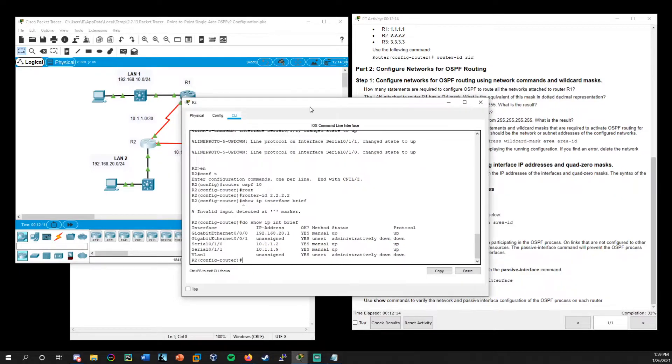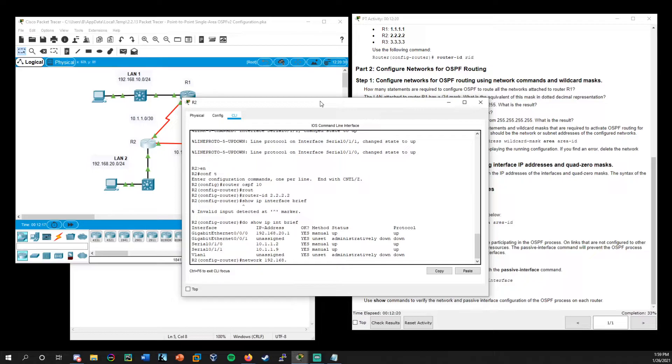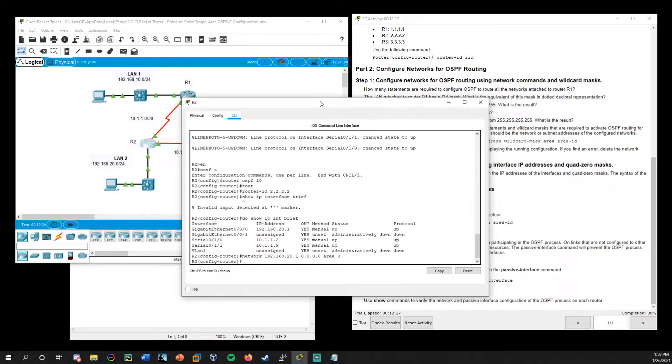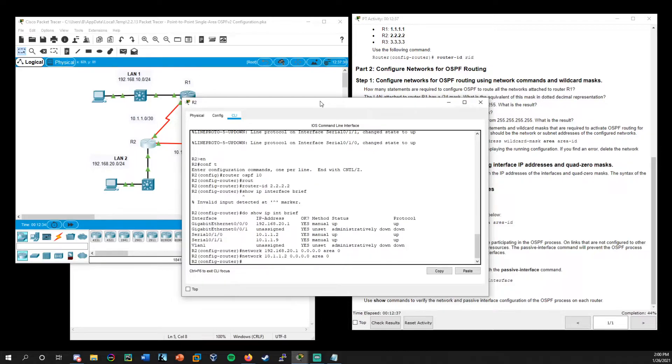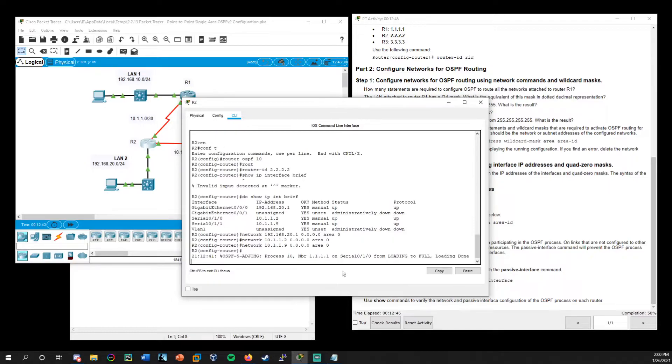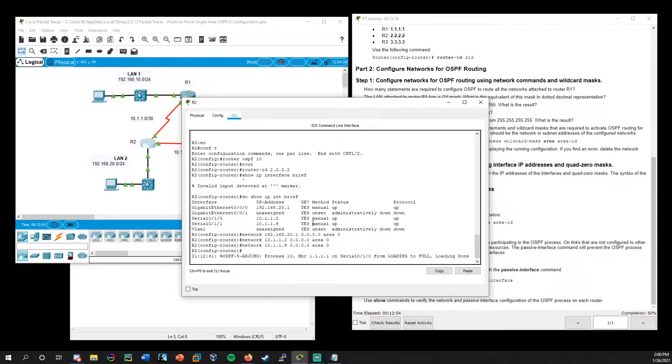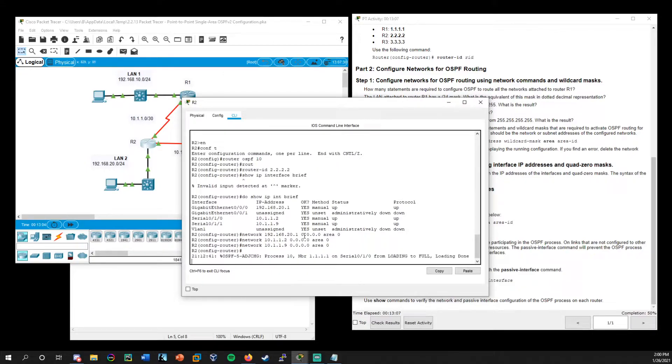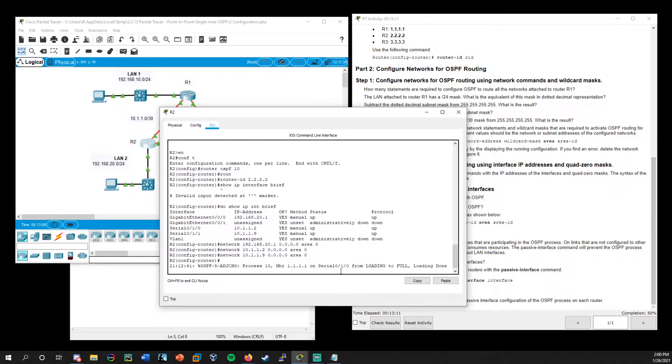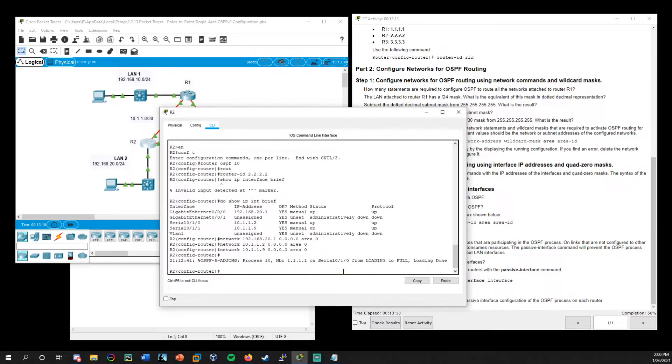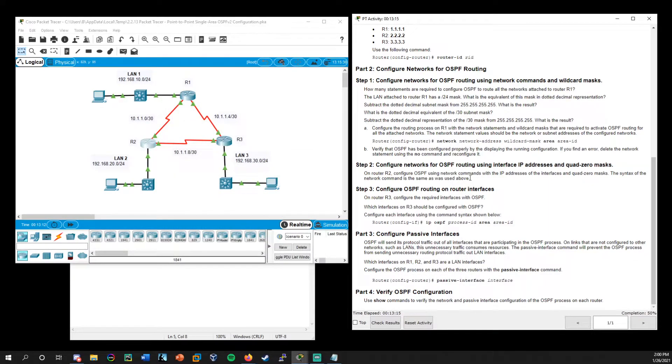And the command is very similar. So we still start with network, followed by the IP address and then quad zeros and area zero. And then we do that again with the other two, 10.1.1.2 quad zeros area zero, 10.1.1.9 quad zeros area zero. And now you see the effects happening. We're going from loading to full. Cause remember everything that we do here takes place instantaneously in the running config. And then remember any changes you make as an administrator, you need to do that copy run start to take your running config and move that into your startup config. All right. So that takes care of step two.